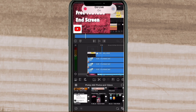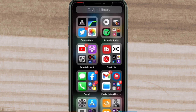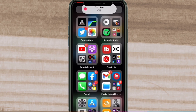When I open LumaFusion, the focus mode will turn on. However, I use LumaFusion to edit all of my YouTube videos. If you want to receive notifications and phone calls while using an app, you can manually turn off the focus mode.